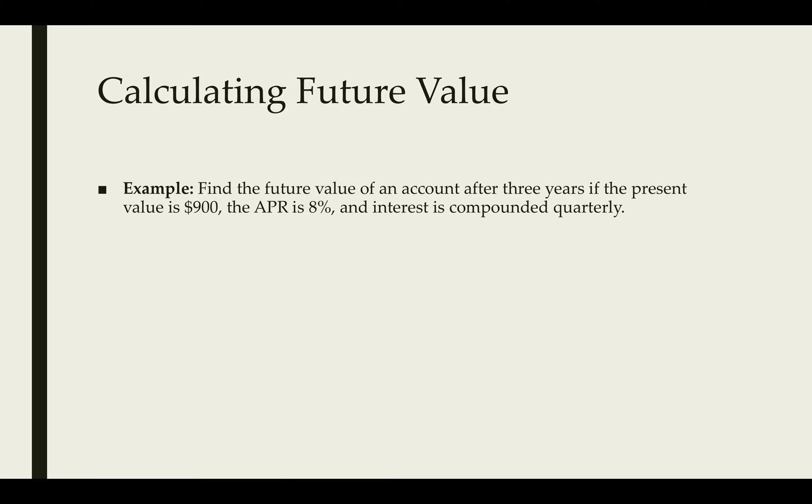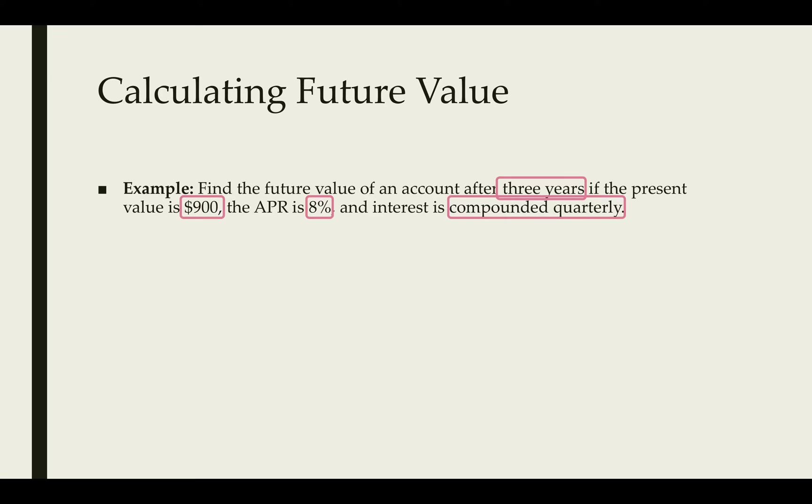We have this example where we find the future value of an account after three years. If the present value is $900, the APR is 8% and the interest is compounded quarterly. I'm going to highlight some important features and numbers that are in this problem. We see that we need the three years, the $900, the 8% and the fact that it's compounded quarterly.